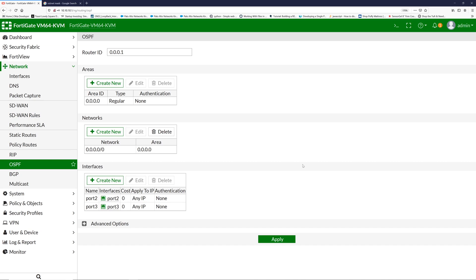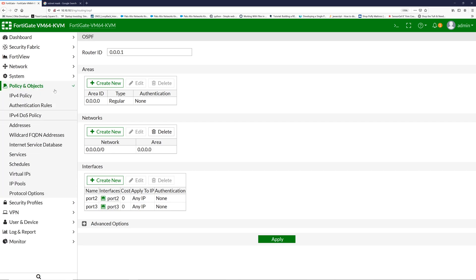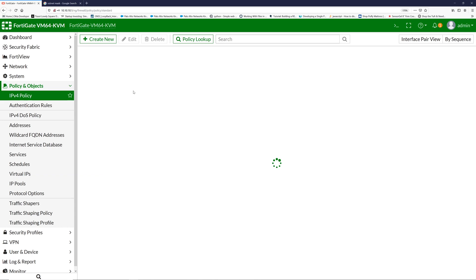Let's make sure that I have all the policies so network traffic can route through the device. Policies. Okay, I have security policy, it's good.